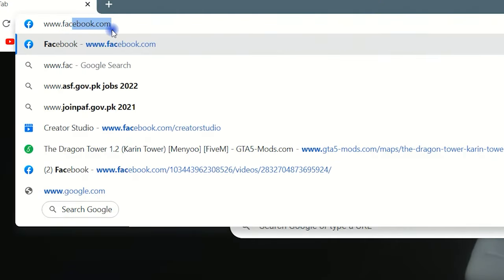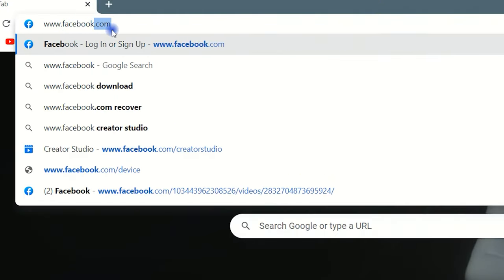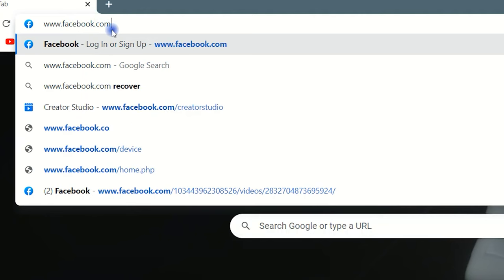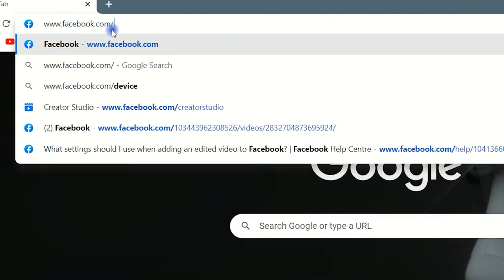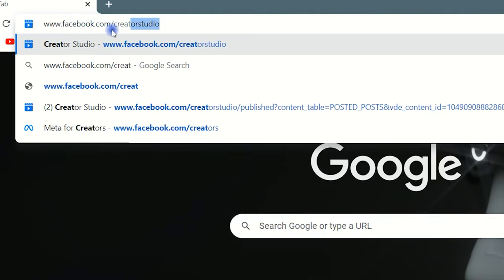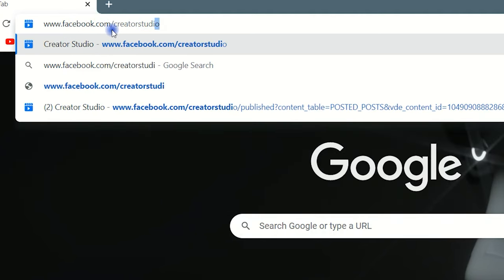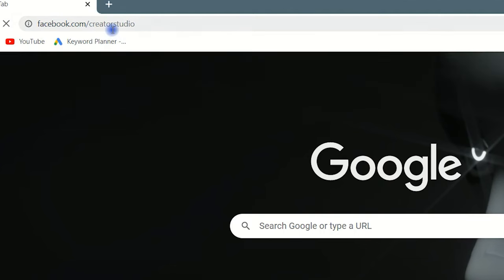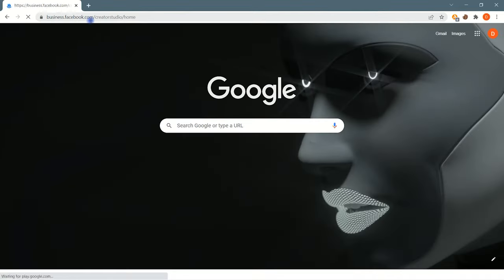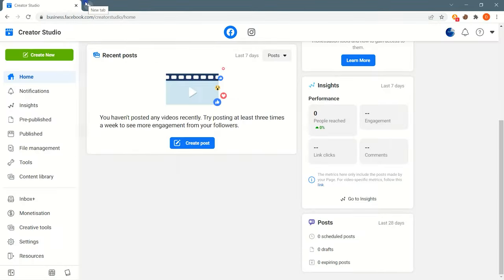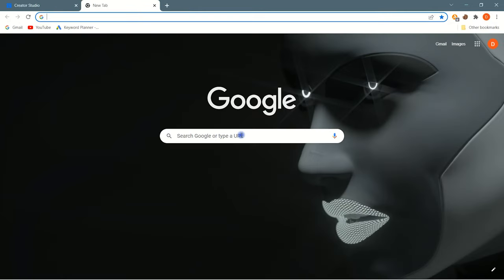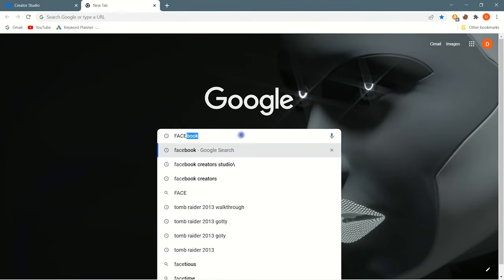Open your web browser, and then type facebook.com slash creator studio, and hit enter. You can also access Facebook Creator Studio through Google search.